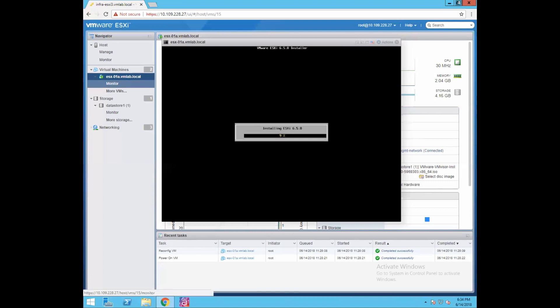So ESXi installation is pretty straightforward. It will take a bit of a while for the installation, maybe around five to eight minutes, so let's wait for it to get completed.